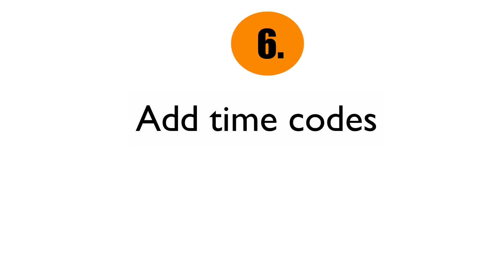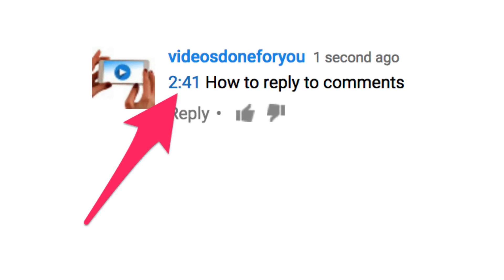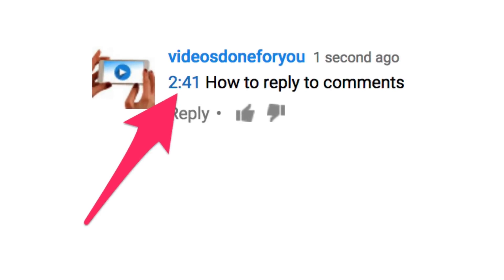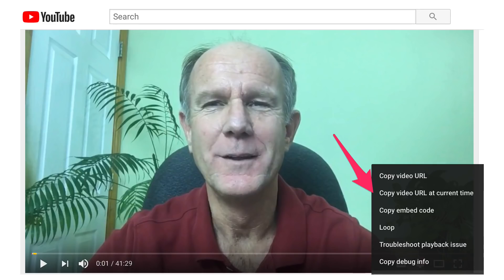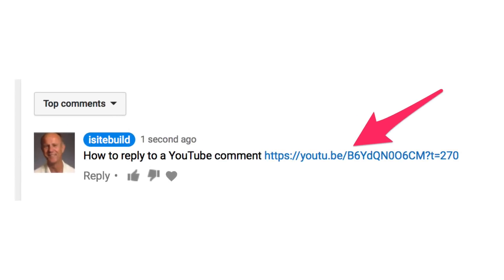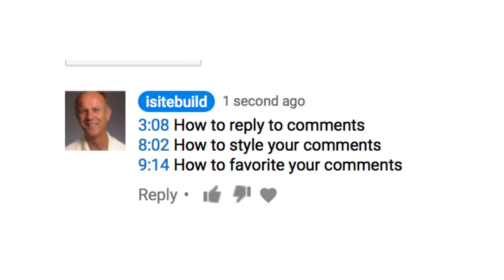Number six: add time codes. Did you know that adding time codes in your description or comments creates clickable links? When replying to a comment, you might want to redirect a viewer to a certain section of your video — just place the timestamp directly in the comment and it becomes a clickable link. Alternatively, you can right-click when you get to a specific section of the video, then copy and paste the link into the comments. If you have a really long video, you can add a series of time codes in your description or comments so a viewer can jump to that particular section.